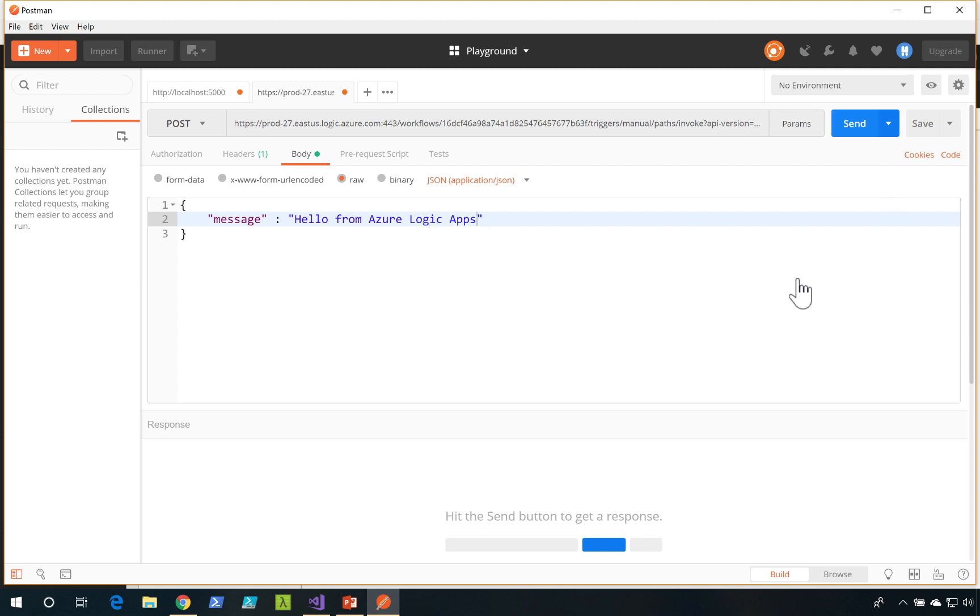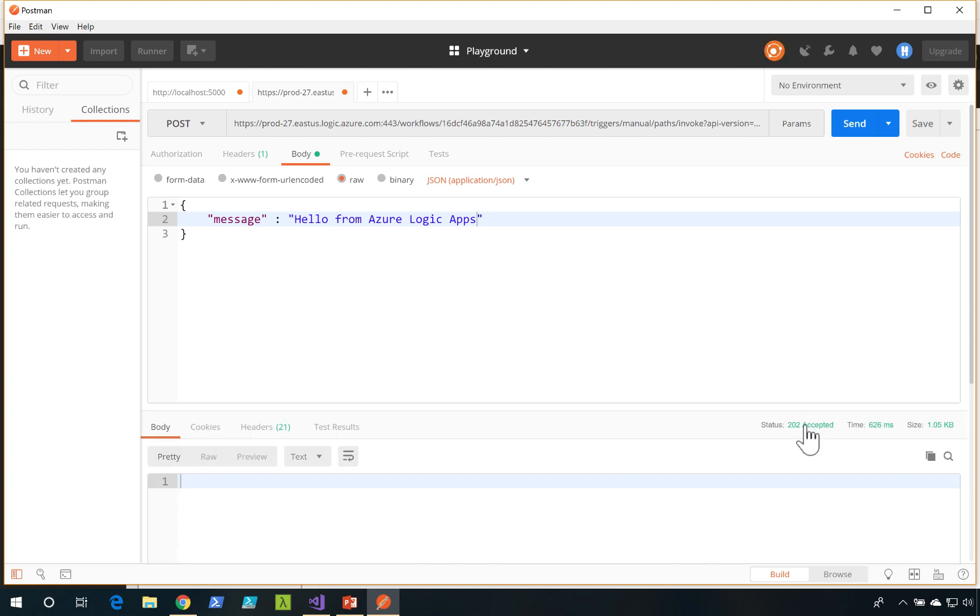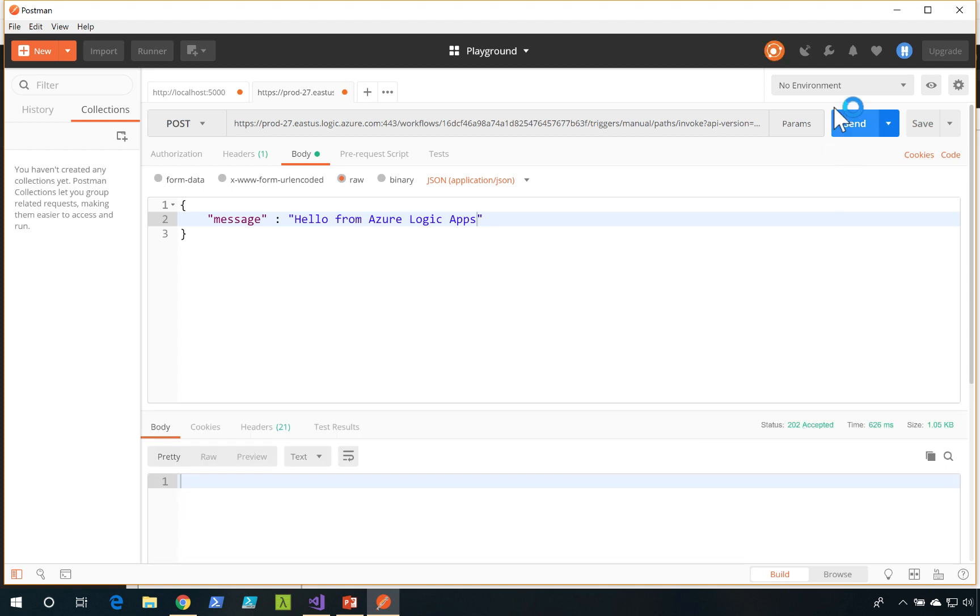Now I'll send the request. Notice here at the bottom it says 202 accepted. So that means that my request has gone through.